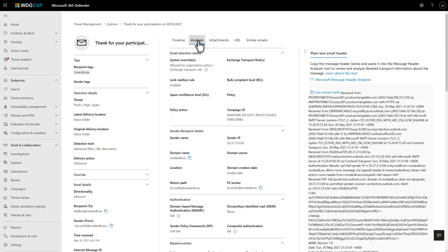The Analysis tab contains a great deal of detail about the message. Detections, sender and recipient details, plus information about email authentication are all there. As well, you can have a closer look at the message header.